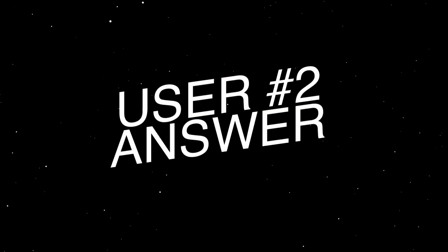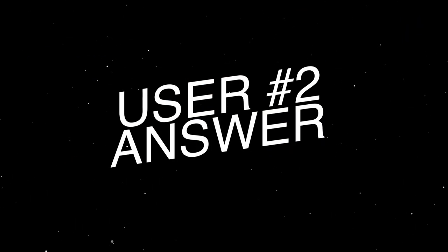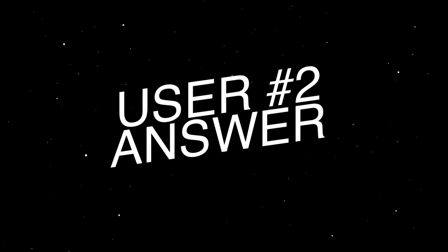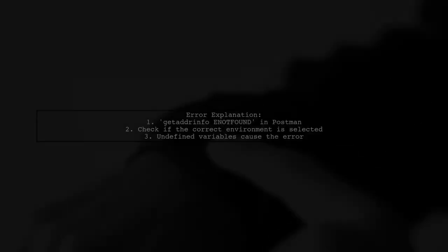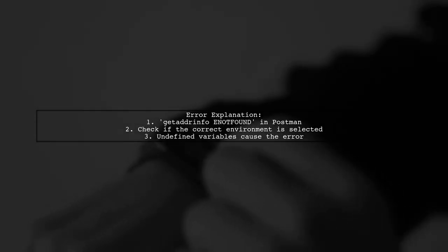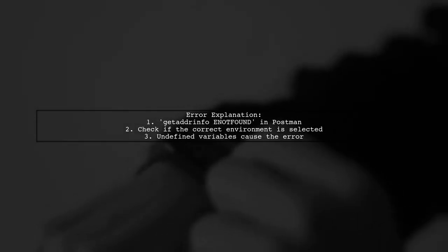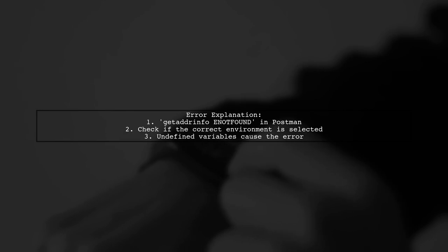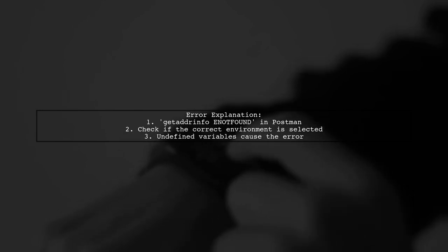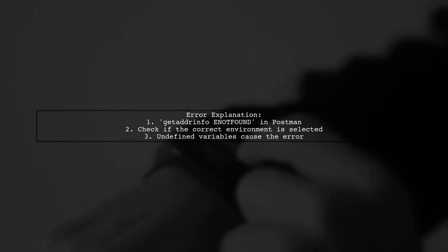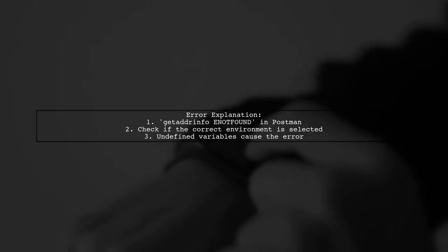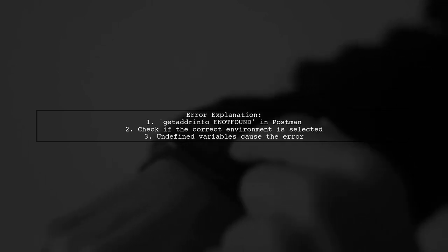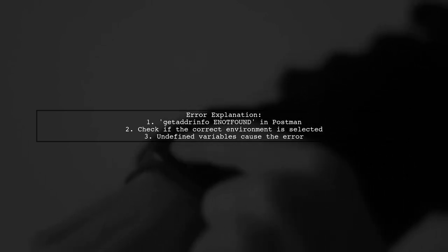Let's now look at another user-suggested answer. The error Get Adrinfo E not found in Postman often occurs when the desired environment isn't selected. This means the variables you're trying to use are not defined.